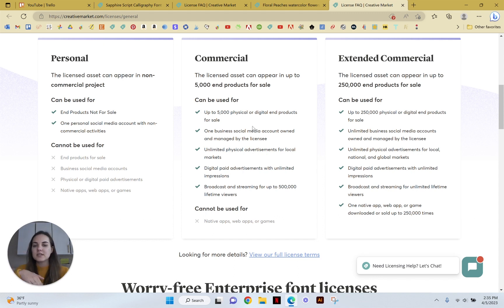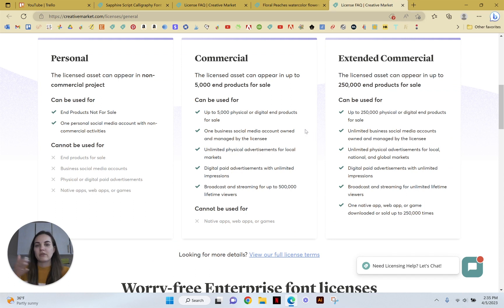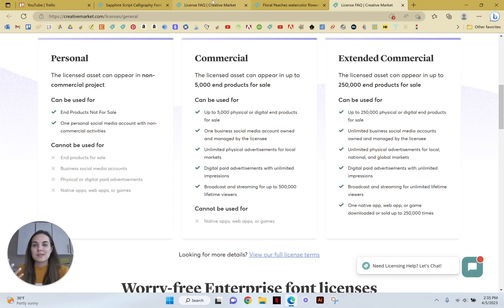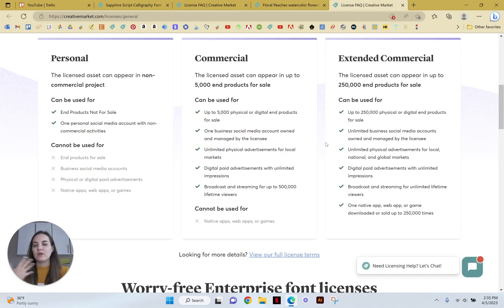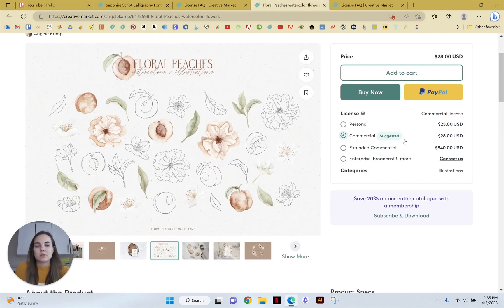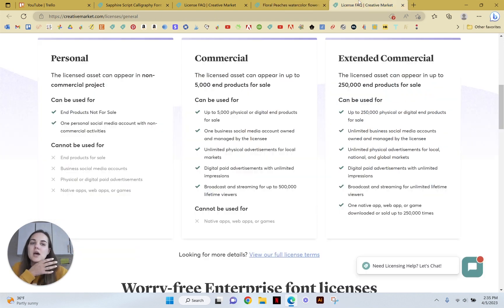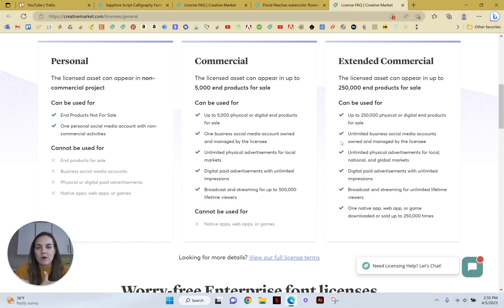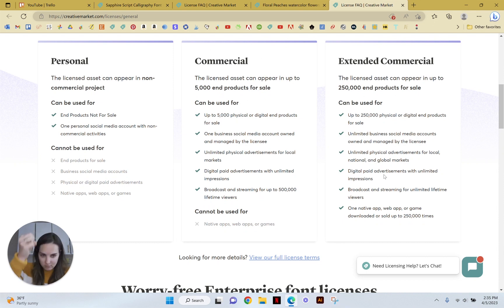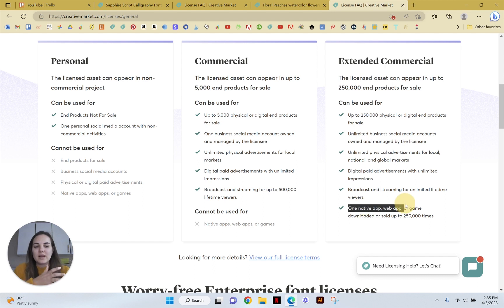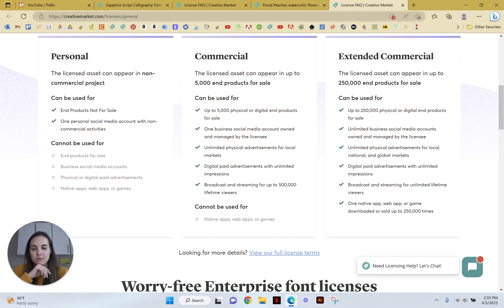And then if you get past that 5,000 end products, like if you are printing 10,000 flyers for an event or something, you might want to purchase the extended commercial license. But you can also reach out to someone if you're somewhere between 5,000 and 250,000, like you need 10,000. Maybe this is a pretty big jump from the $28 to the $840, and you only need 10,000. And maybe they'll say you could purchase two commercial licenses or double the commercial license for like 55, 60 bucks to get 10,000. So you can always reach out if you need something that's kind of in the middle. But this extended commercial is just basically all the commercial stuff, but more. And you can use it on one native app web game or download it up to 250,000 times.